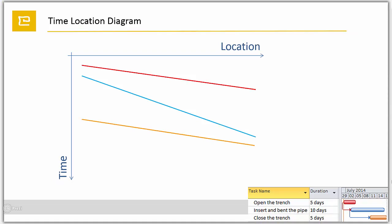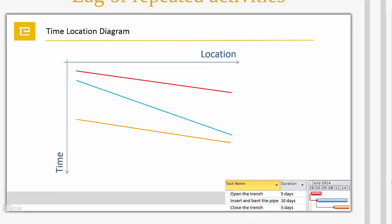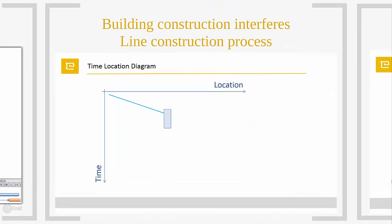The next sample is showing different possible reactions if the construction of a building interferes a line construction process.